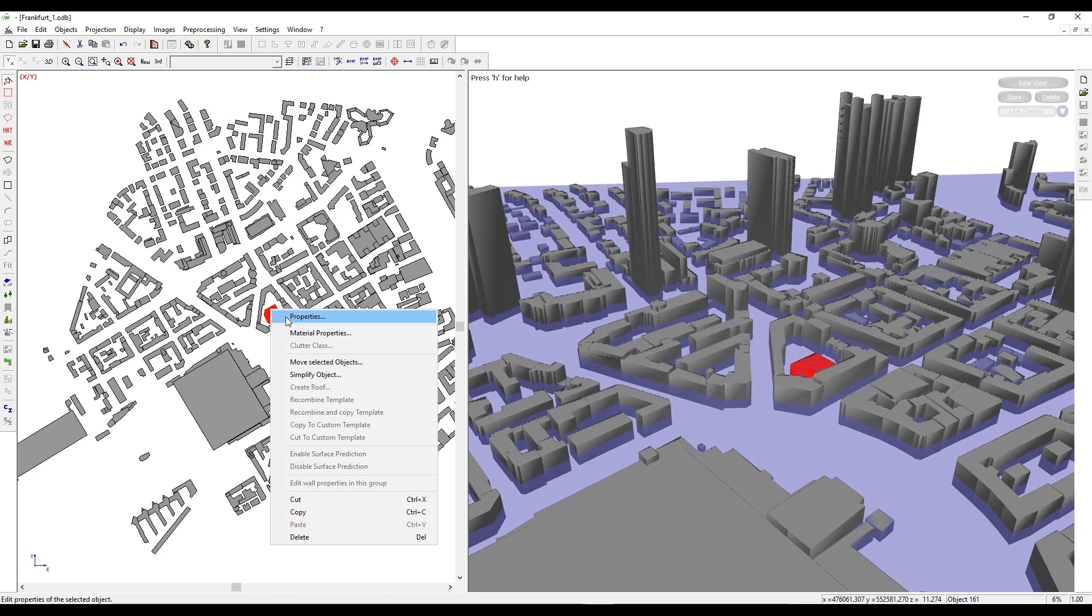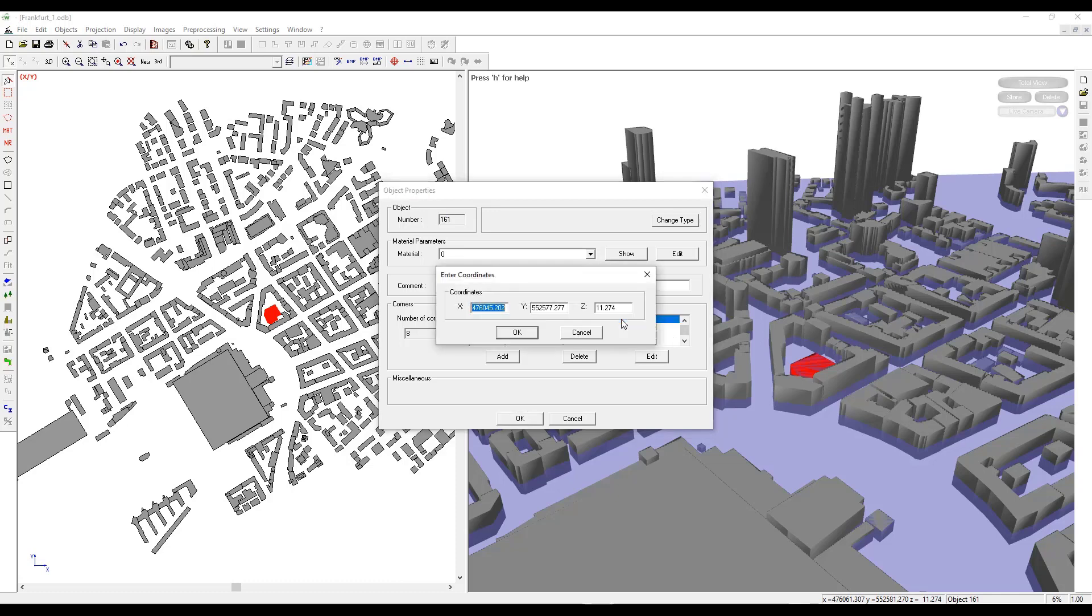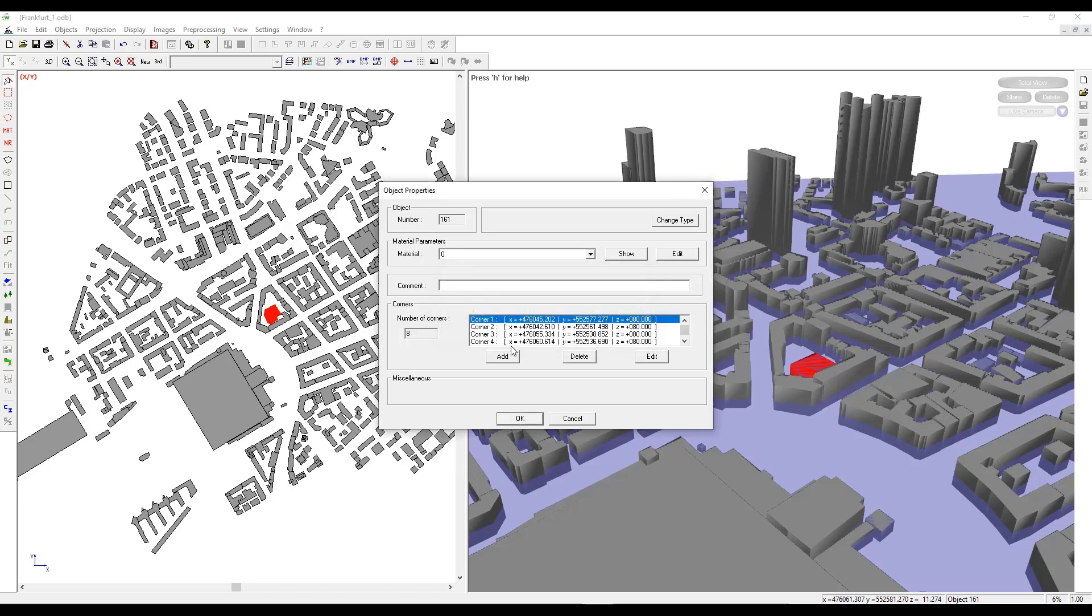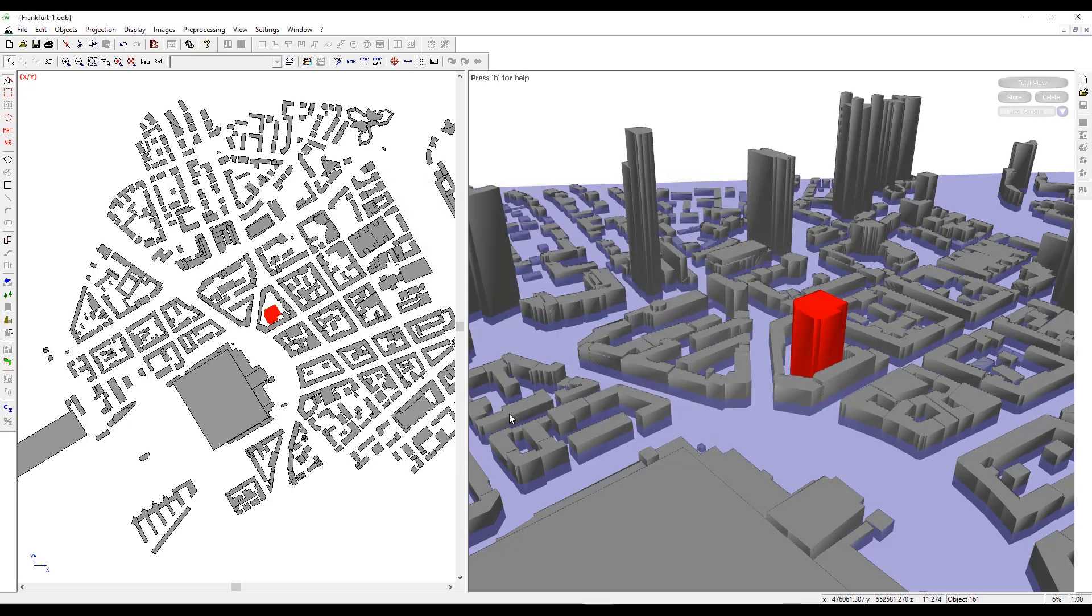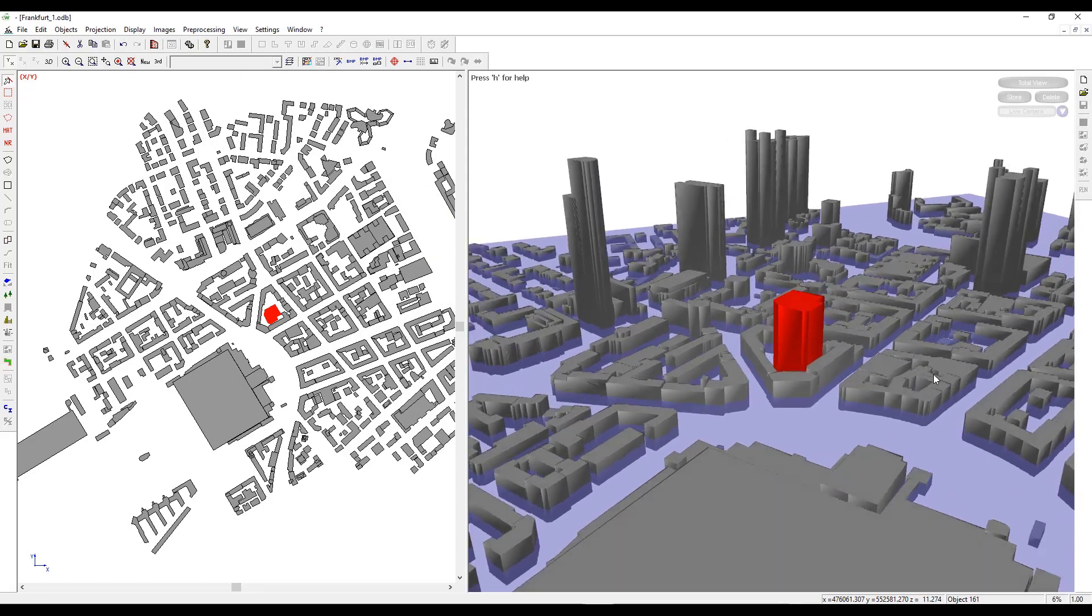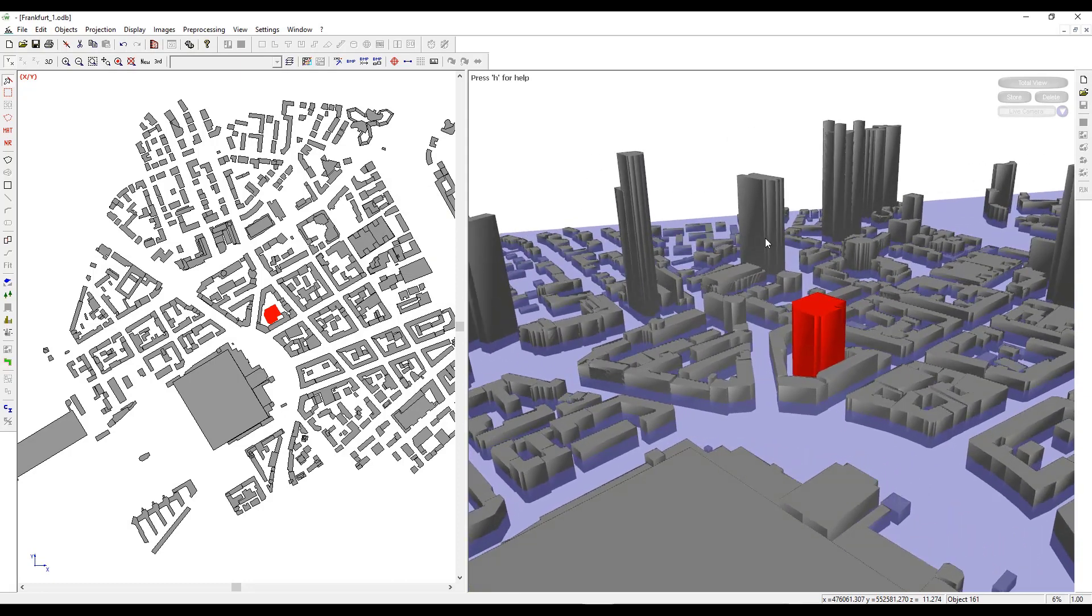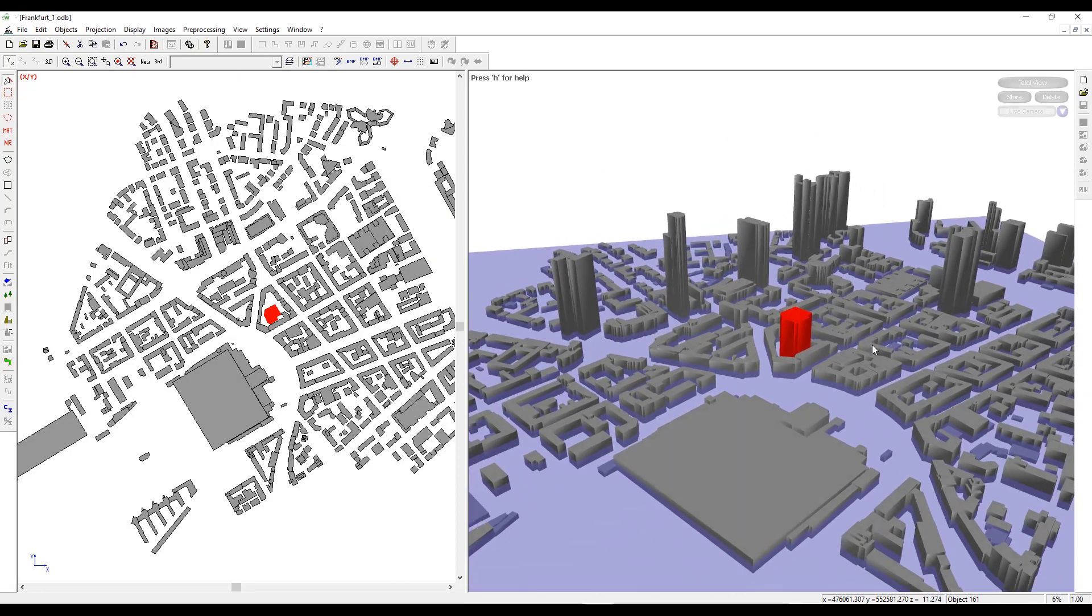Right click and go to Properties. To change the height of the building, we can change the Z coordinate. If I change the height of this building from 11 meters to 80 meters and click on OK, I will see that the height of the building has now increased. This is how you can modify the height of any buildings in the database.